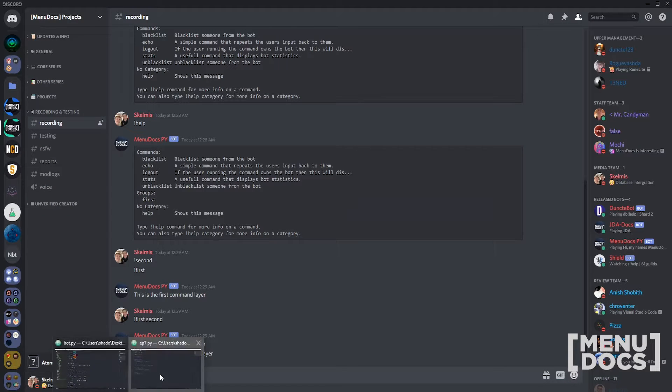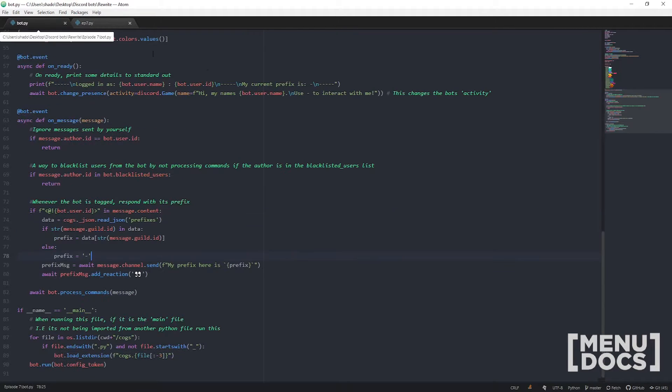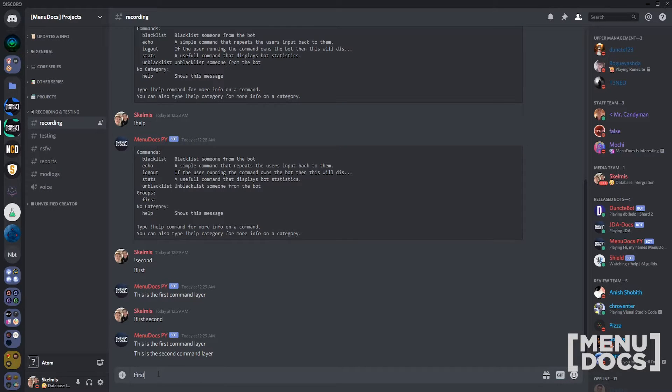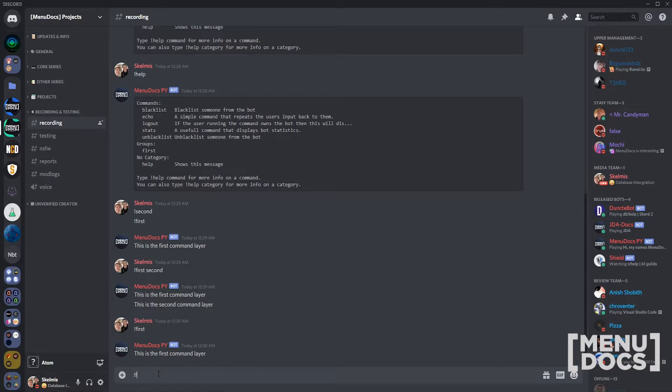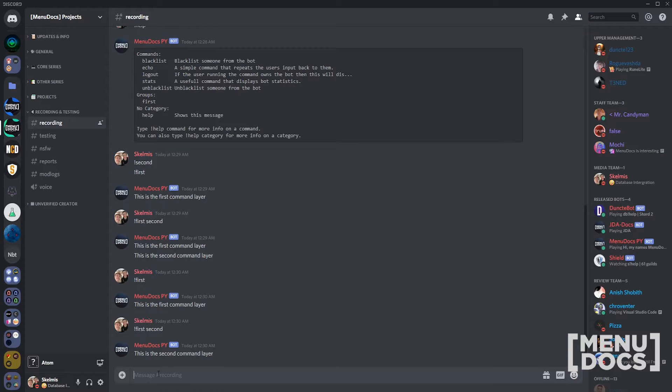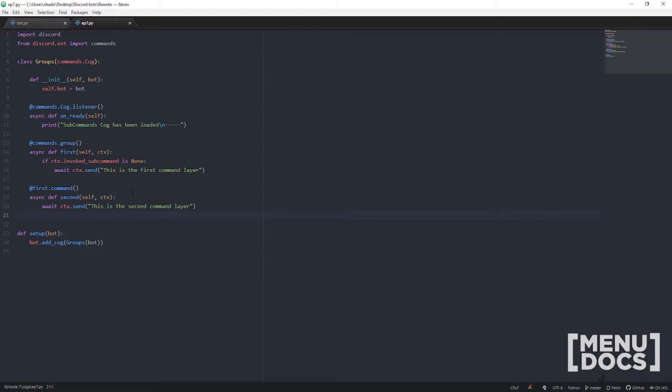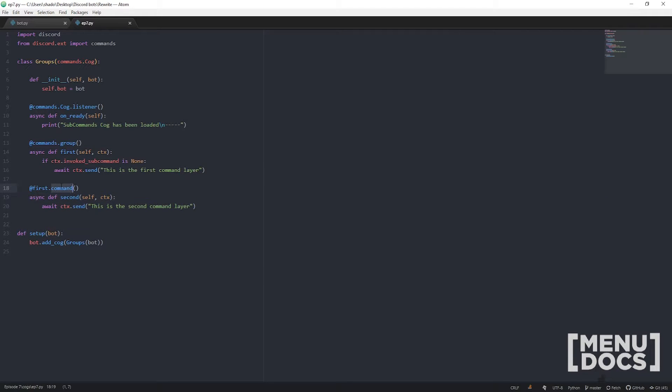We run the bot itself and move to Discord. If we go first, it should work perfectly fine. It still works. But then if we go first second, it also still works. That's how we separate them out into sub commands. You've got your main command, your top level command, and then you've got the sub command underneath that.